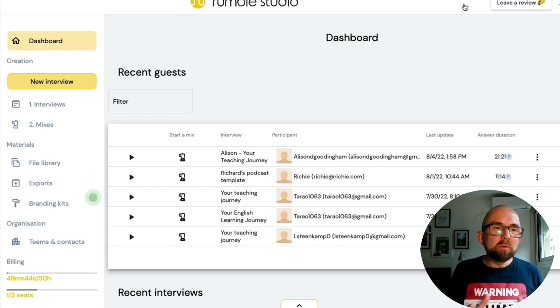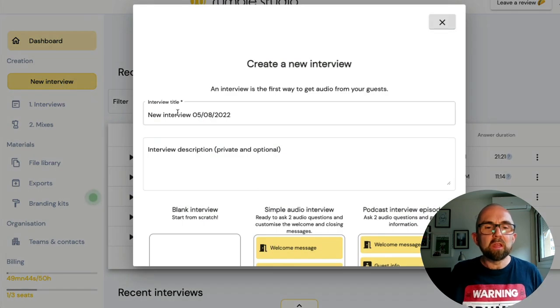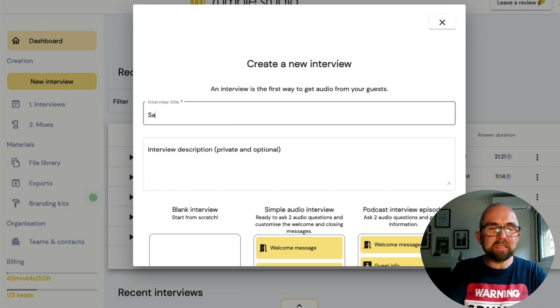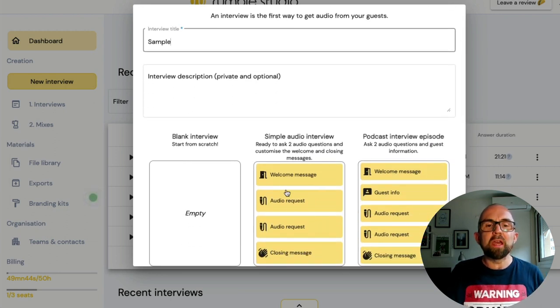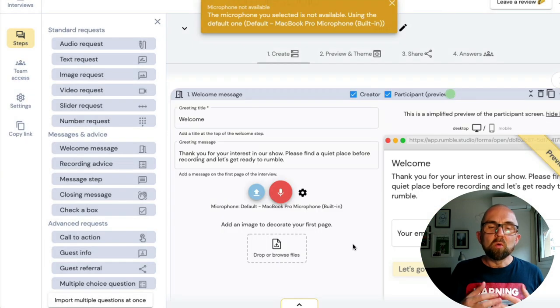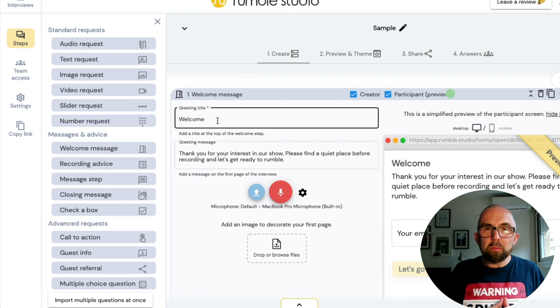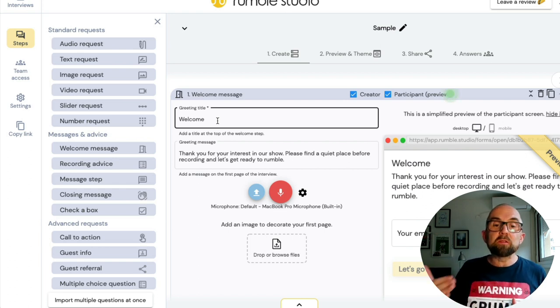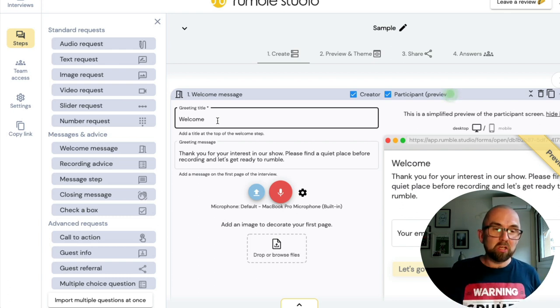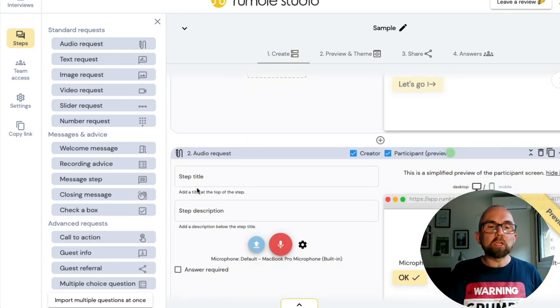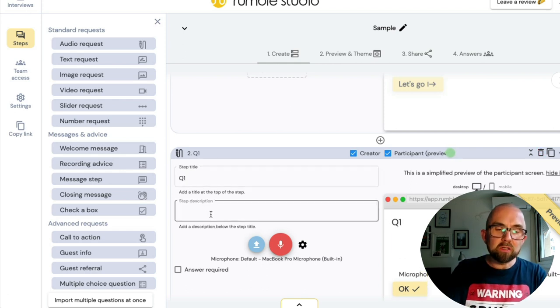I decided to give it a try and — wow — it was pretty amazing. So let's log in to my account. Here you will see the studio look. I go into 'new interview' and I call this, for example, a sample interview. I can start with a simple audio interview. Then I put in a greeting here, and I can give instructions to my participants — for example, 'Thanks for your interest in our show, please find a quiet place before recording, and let's get ready to rumble.' Then I have the first question, and I can put in a title and a description.